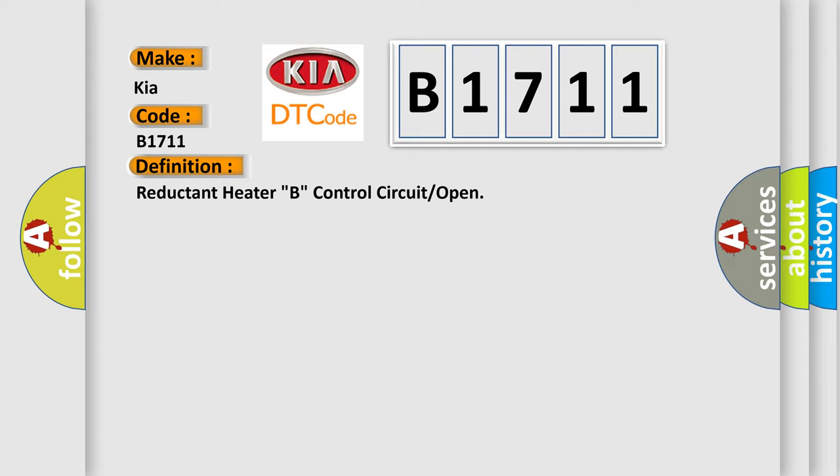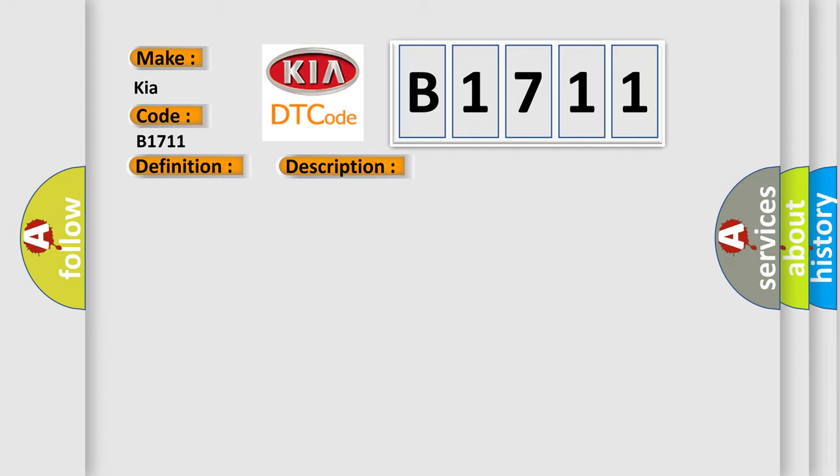And now this is a short description of this DTC code: Power stage equals off state.